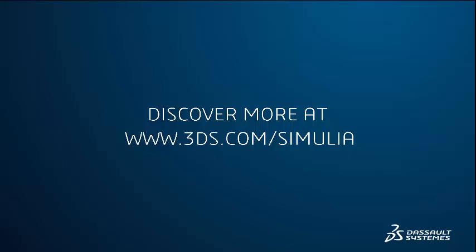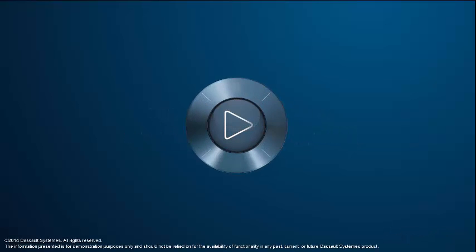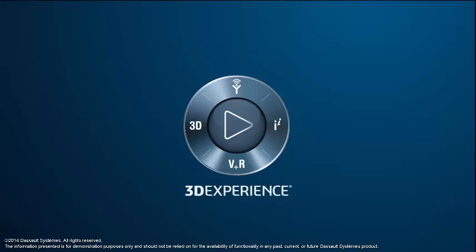Visit us to learn more at 3ds.com slash Simulia, and watch for coming videos. Thank you.